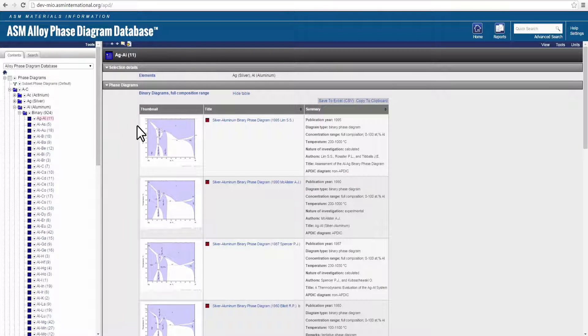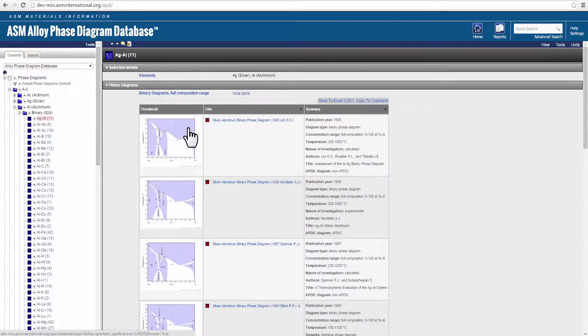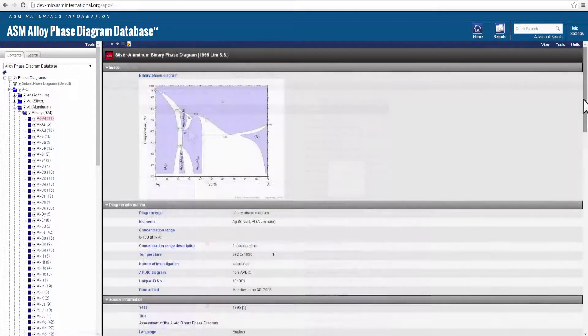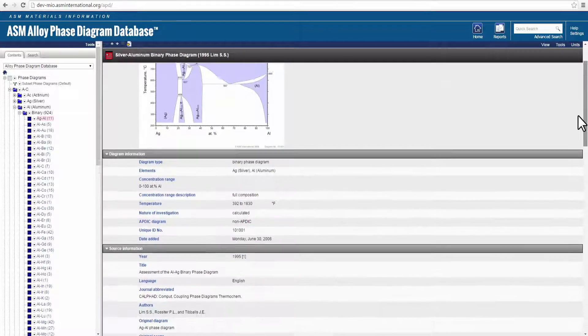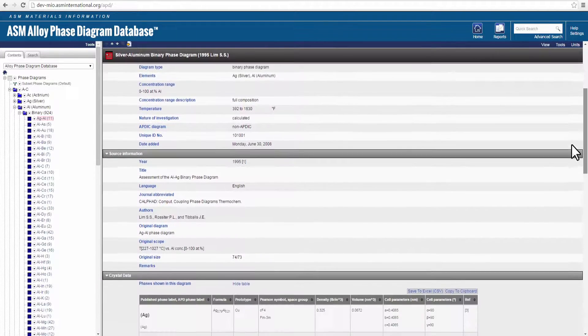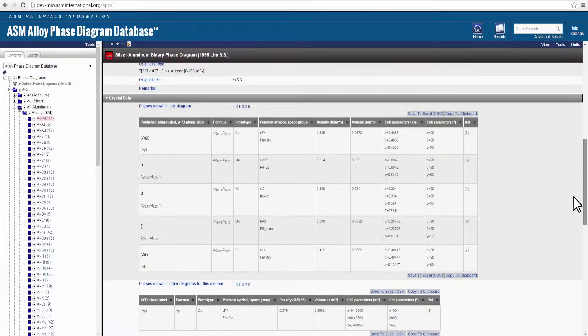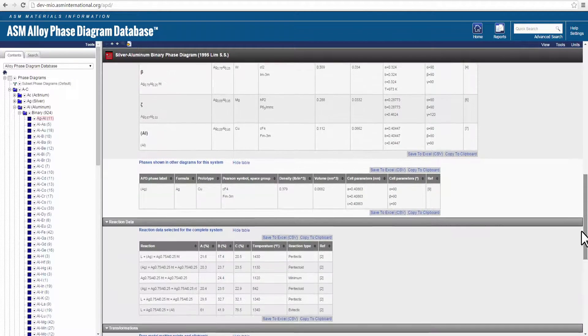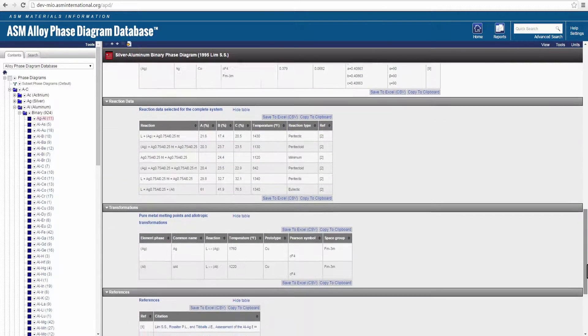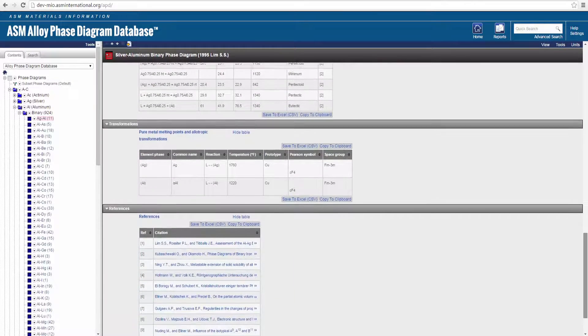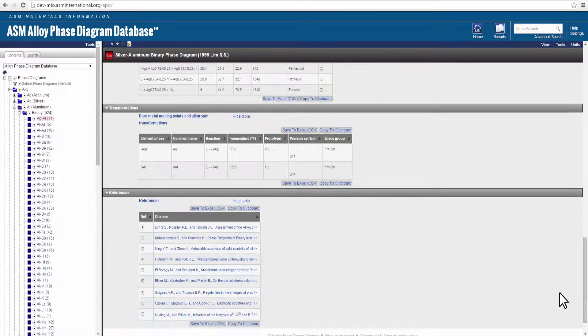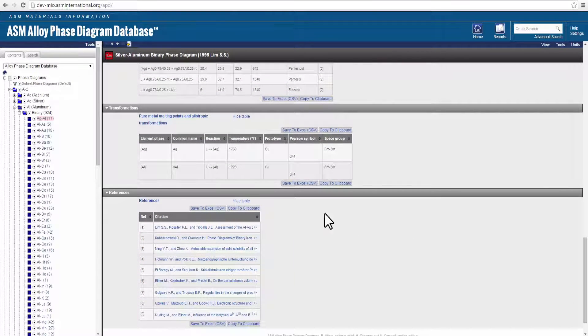Open a full diagram record by clicking on the thumbnail or record title in the results list. The diagram will be displayed along with the source information, crystal data, reaction data, allotropic transformations, and references.